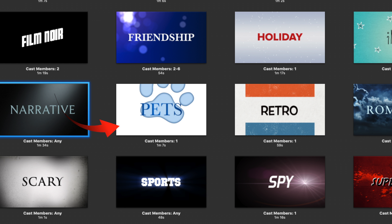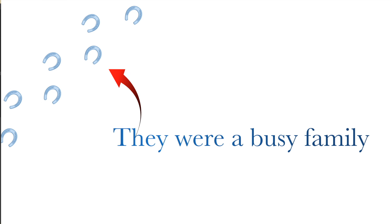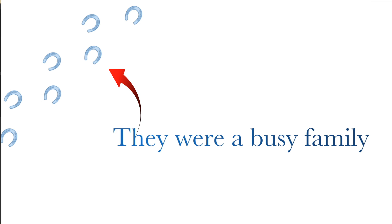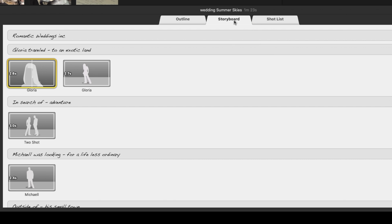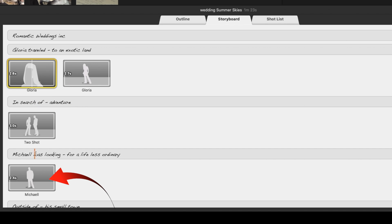In the pets trailer you can select the specific pet you want to make the movie about. The interesting thing about the pets trailers is that when you come to the text or titles, the footprints will show for that particular pet — whether it's a monster, horse, or dog. Now let's go to the storyboard, and as we enter it you'll notice that Gloria's and Michael's names have been brought in here.